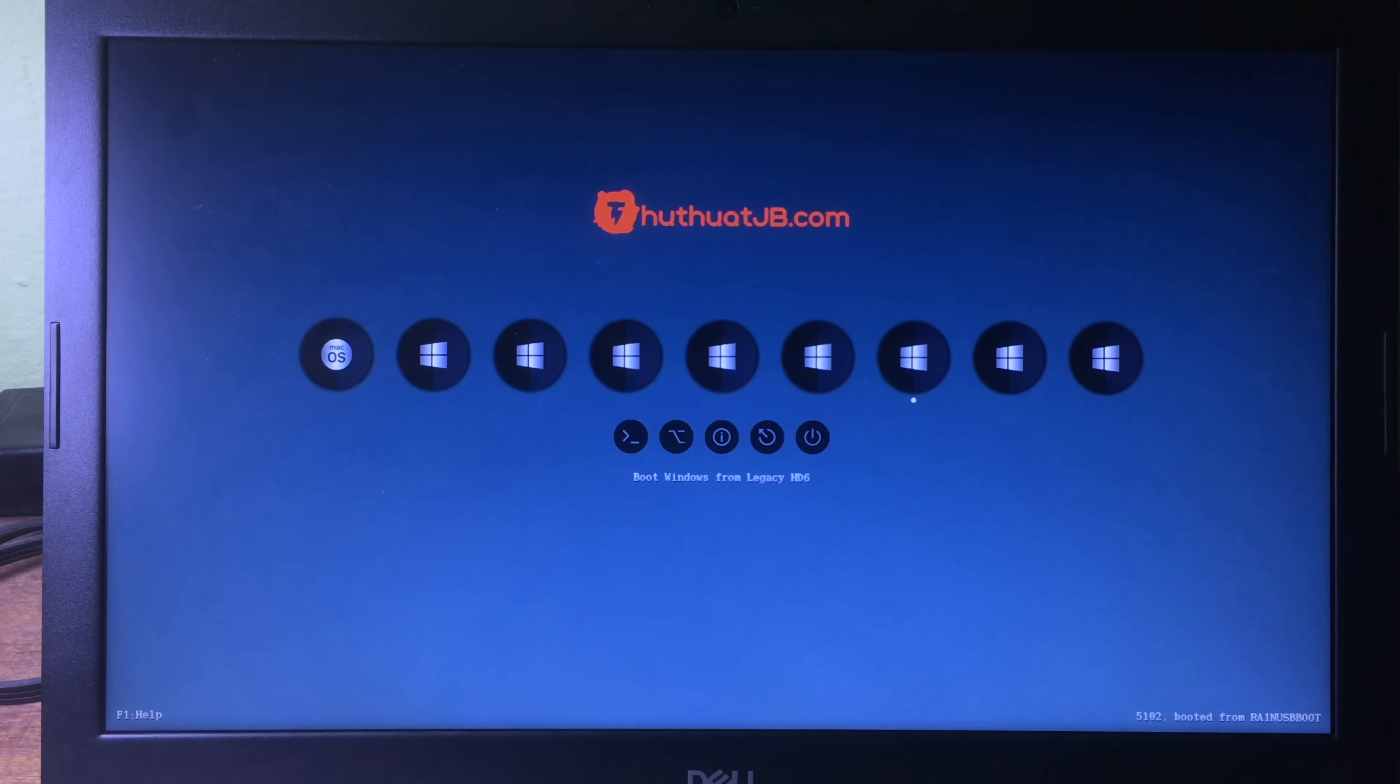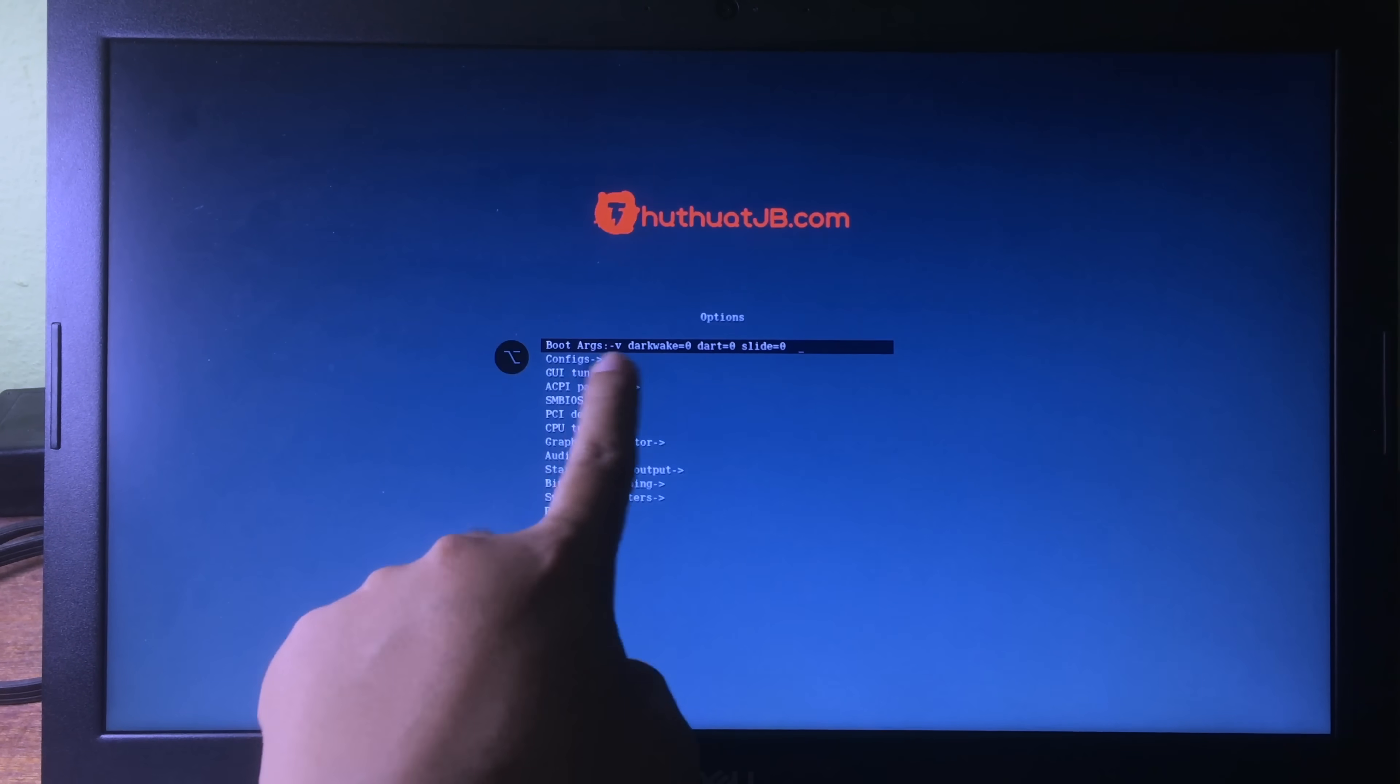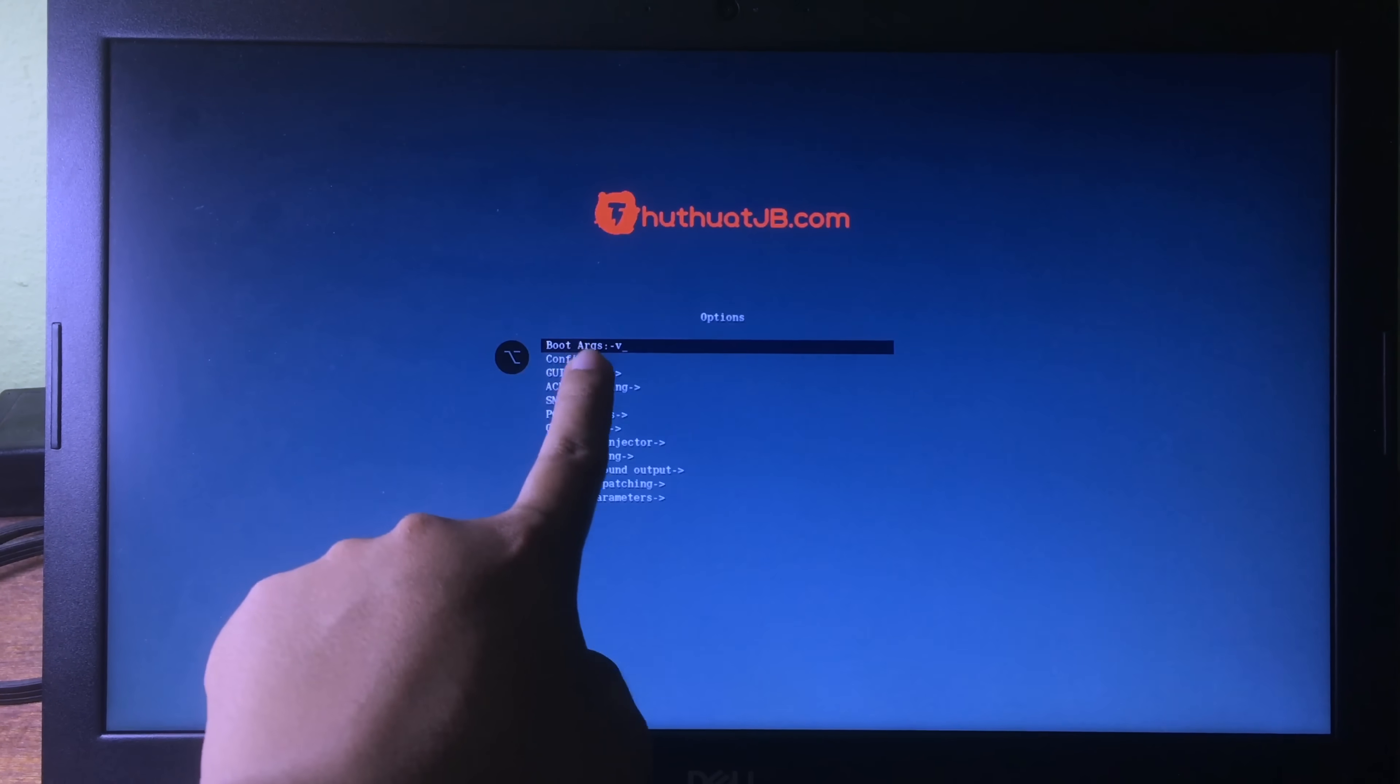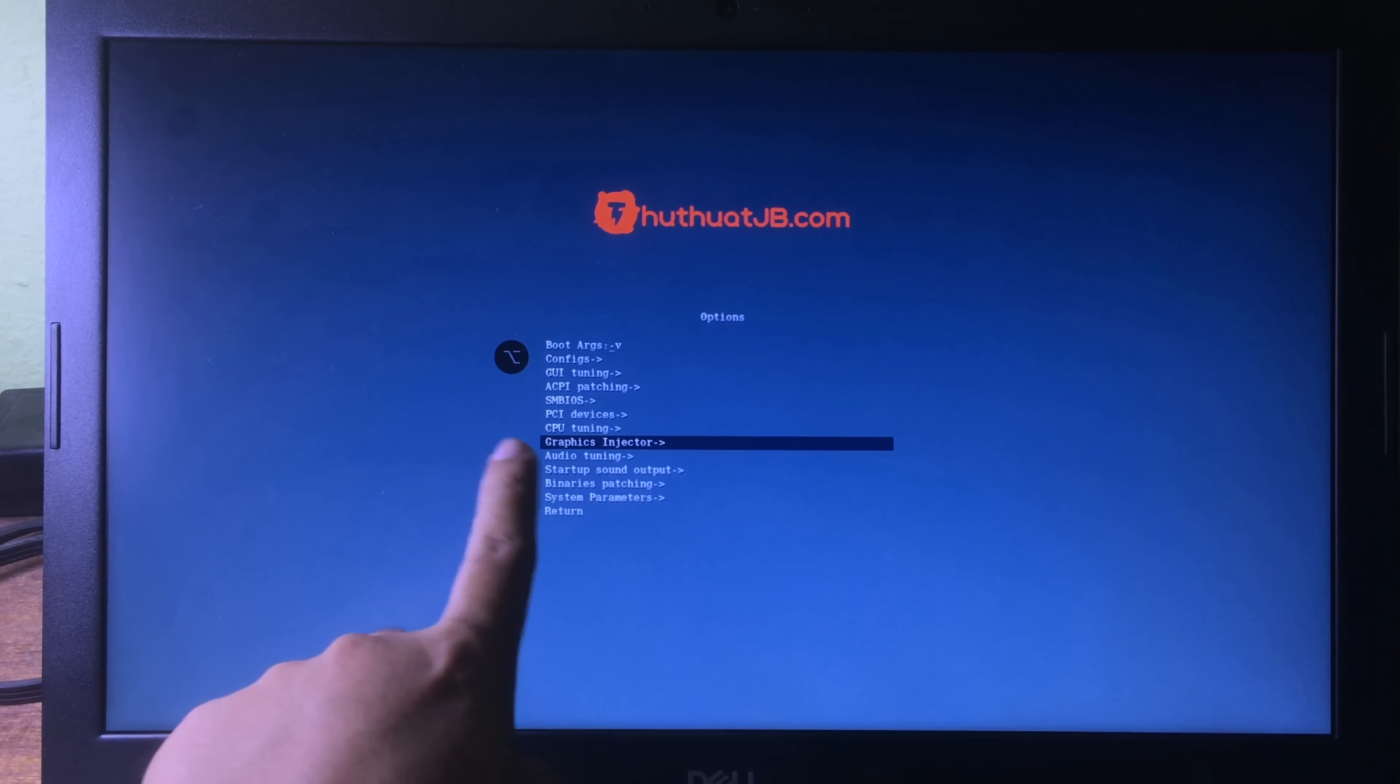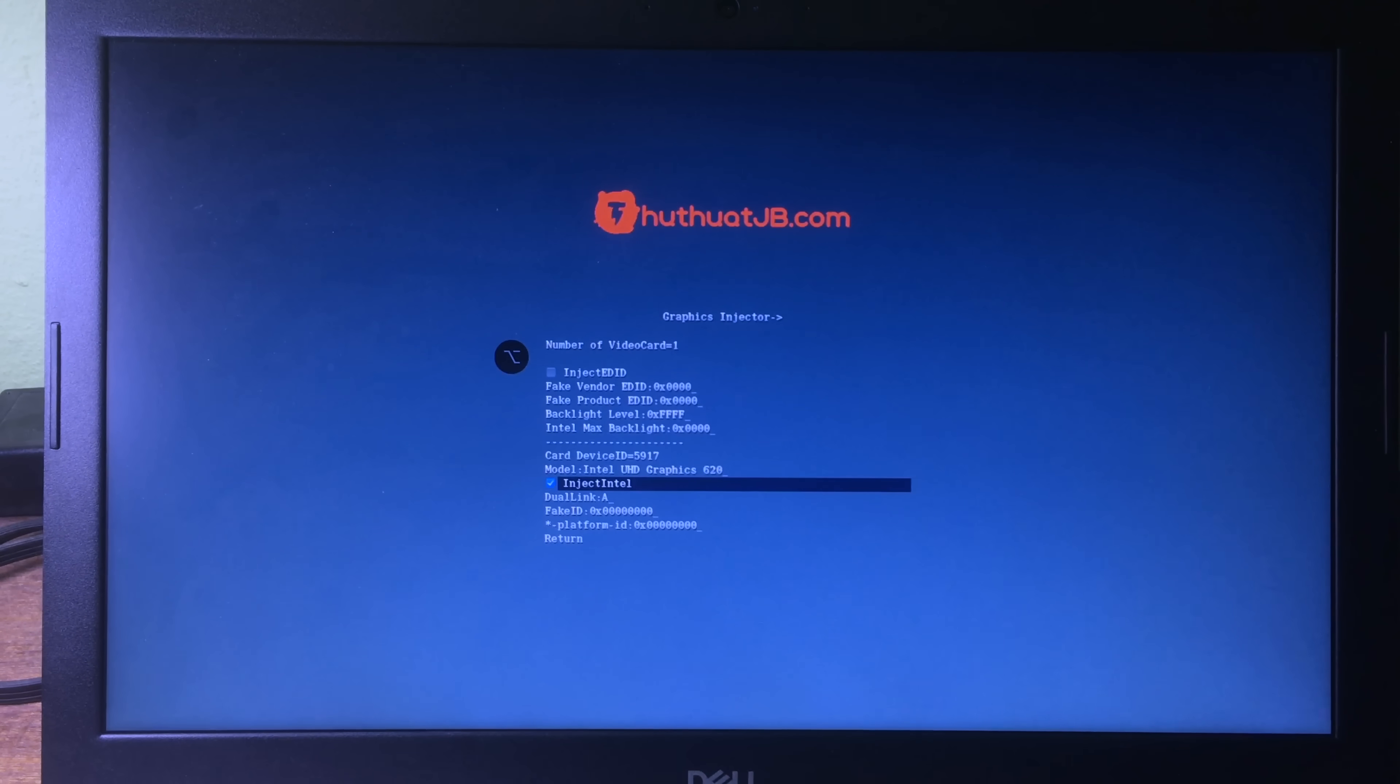Before you can boot into the Mac, you need to go to the option first. You can use the arrow up or arrow down to move the selection. I'm going to go to option, hit on enter. And then on boot args, I need to erase everything, and you can only keep -v. Then you can go down.